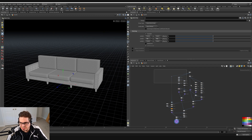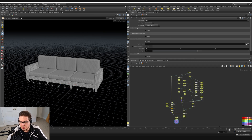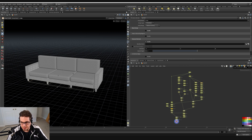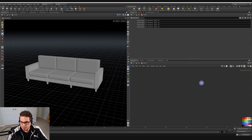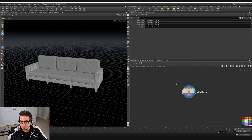The first step is to select all of these nodes and then collapse them into a subnet. We do that by clicking this little box in the upper right-hand corner of the network editor. Clicking that, you can see that this all becomes one node. If we zoom in, it's just called subnet one and it has four inputs.